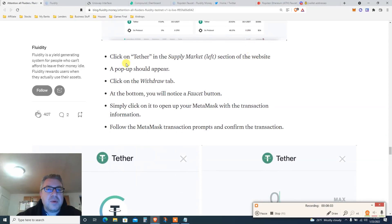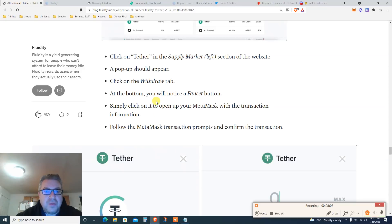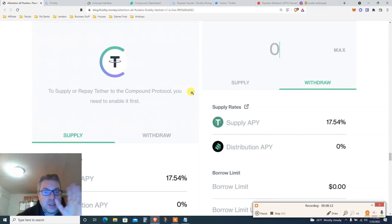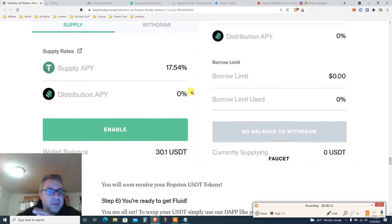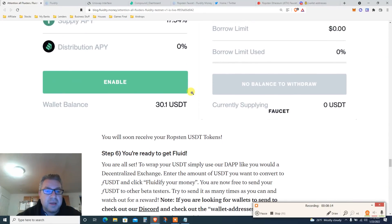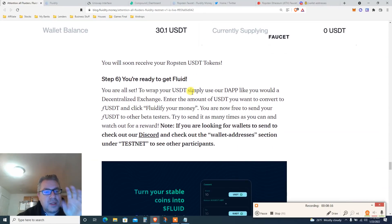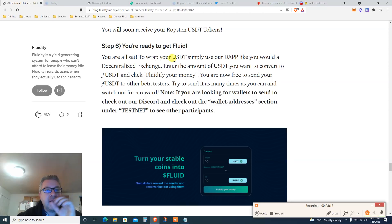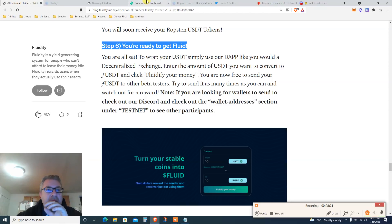We're going to Compound Finance, click on Tether, and on the supply side find the faucet — there we go. Click on the faucet. That's crazy, and we haven't even started the main steps yet. Now we're getting USDT from the faucet.